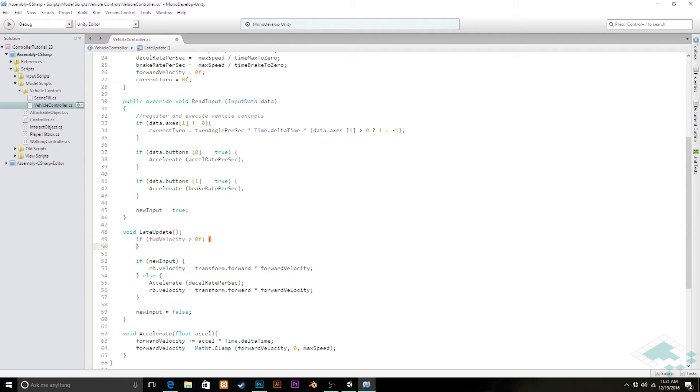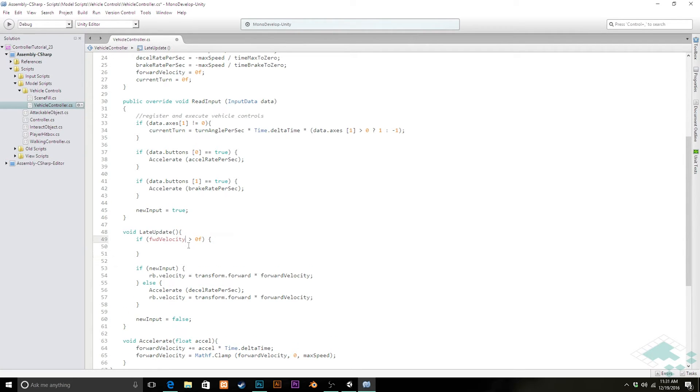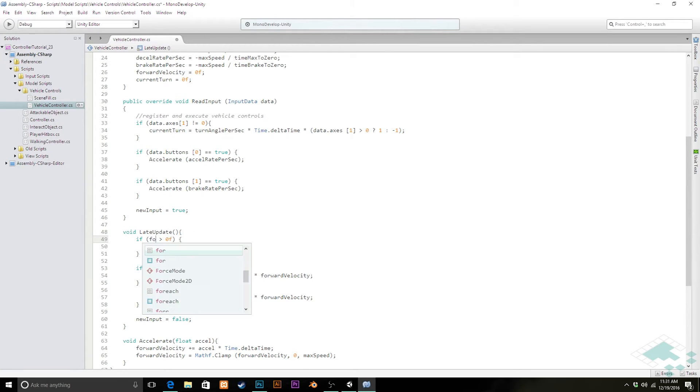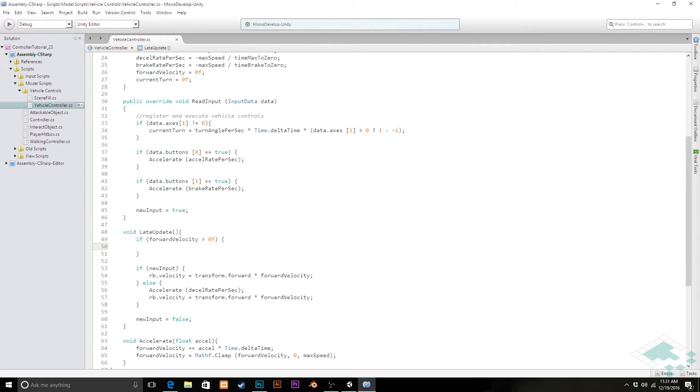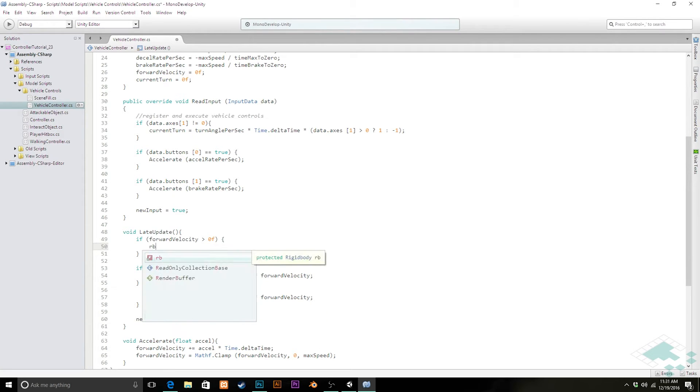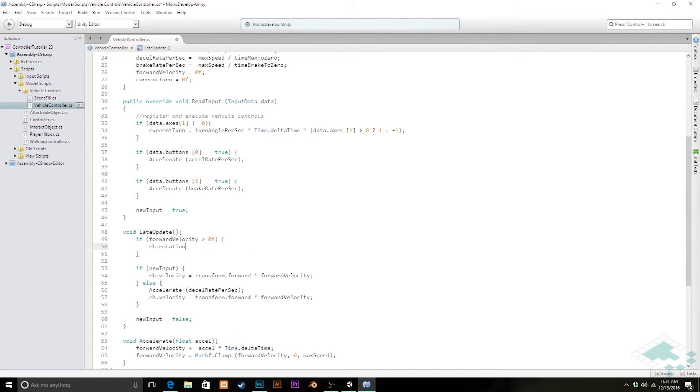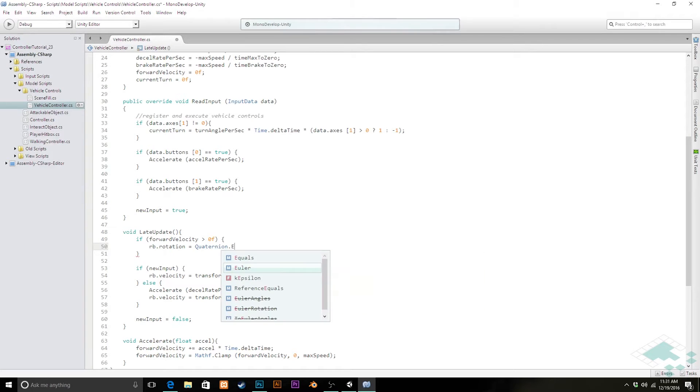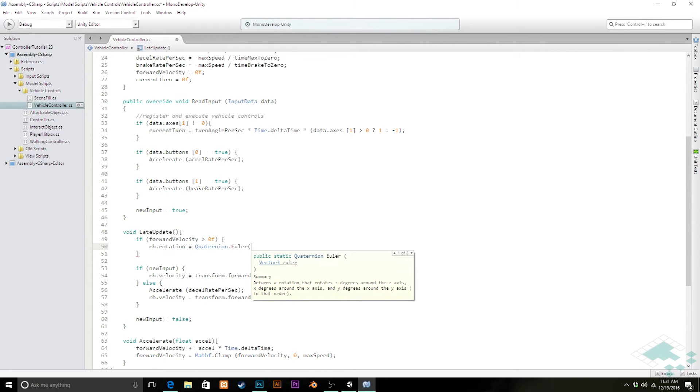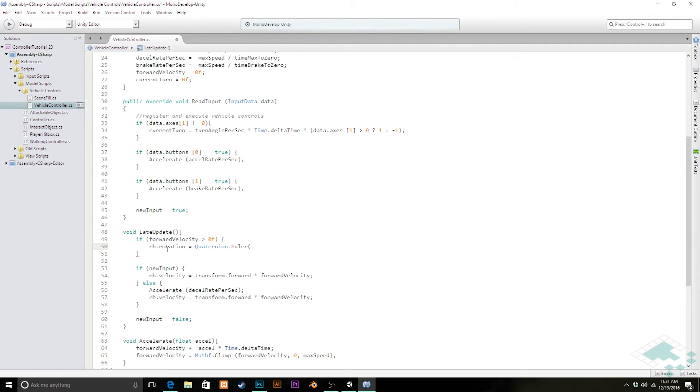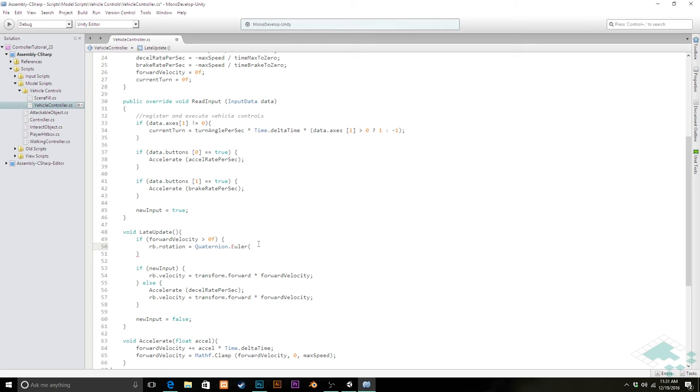So if forward velocity is greater than zero, then we're going to set our rigid body's rotation equal to Quaternion.Euler. And what we're doing here is the rotation is a quaternion, but quaternions are a pain in the butt to work in. So we're going to basically work in Euler angles and then just convert it to a quaternion at the very end.